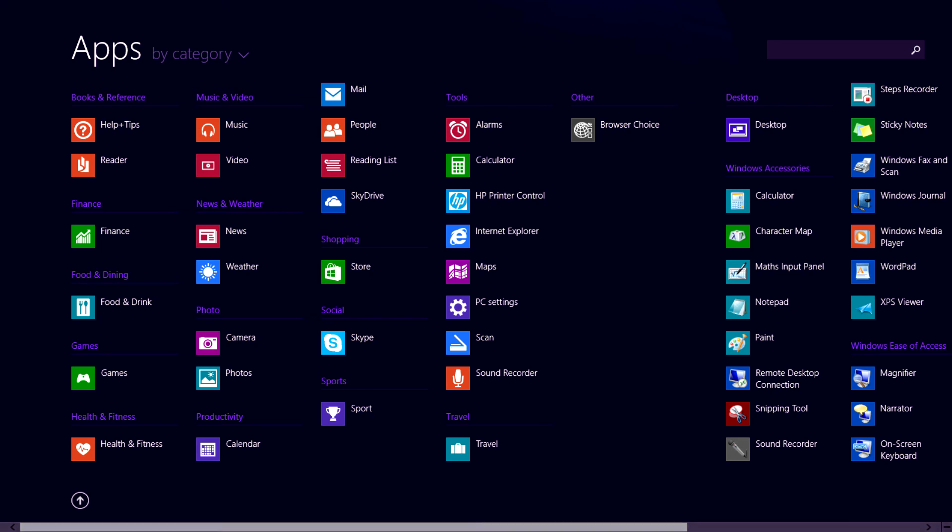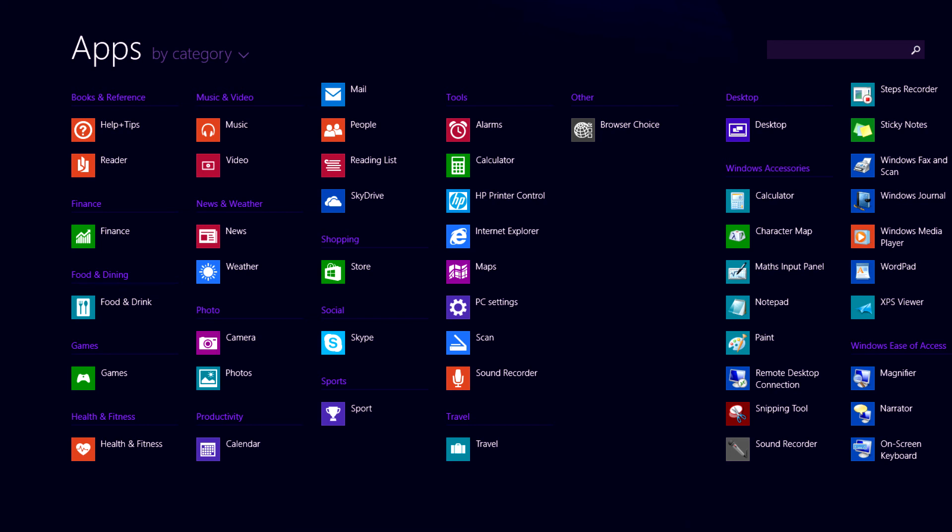It's from the all apps view that you can add apps to the start screen. So let's look at how we do this.